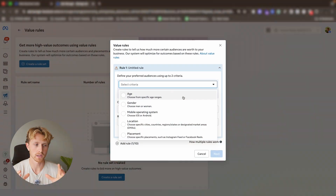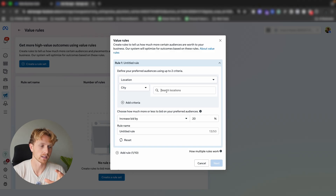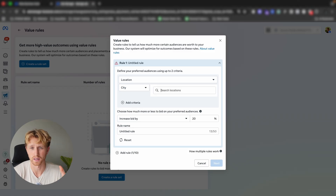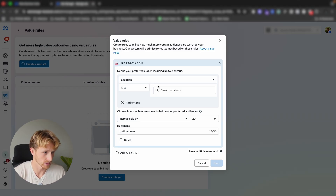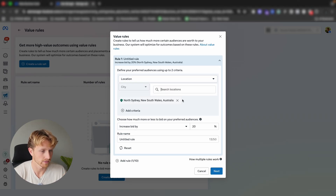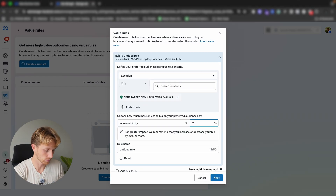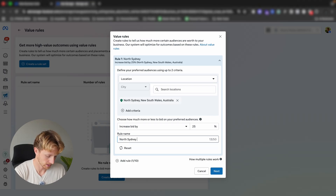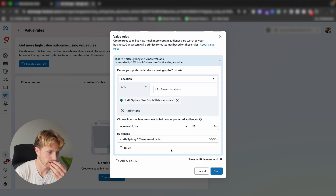What we're doing for this client is looking at the history of all leads that converted, then looking at the specific areas they converted from. This business operates in Australia, and we know some parts of the servicing area are more valuable than others — areas where we get more high-value leads that buy their premium package. So we go to location and specify where to bid higher. For example, if we know a suburb like North Sydney is more valuable, we might increase the bid for people in that area by 25%, and name the rule 'North Sydney 25% more valuable.'